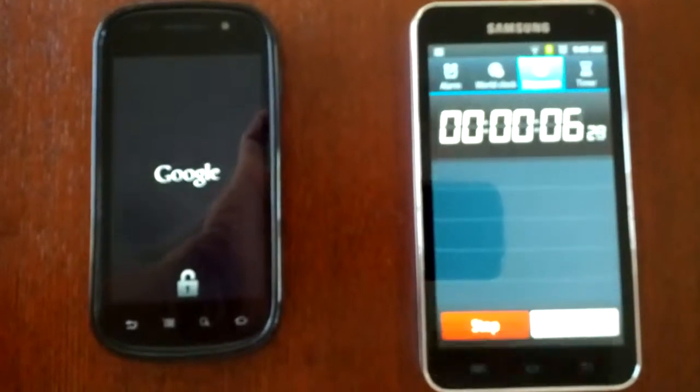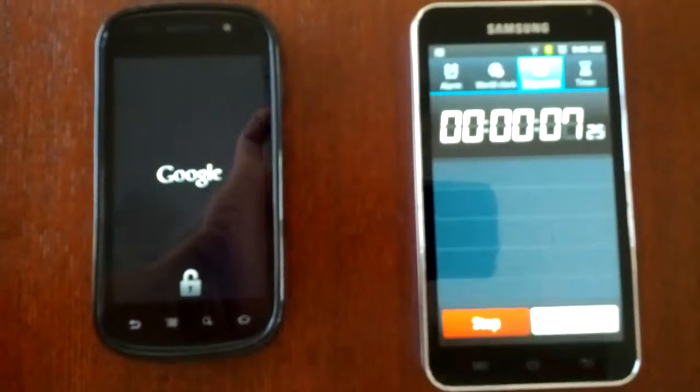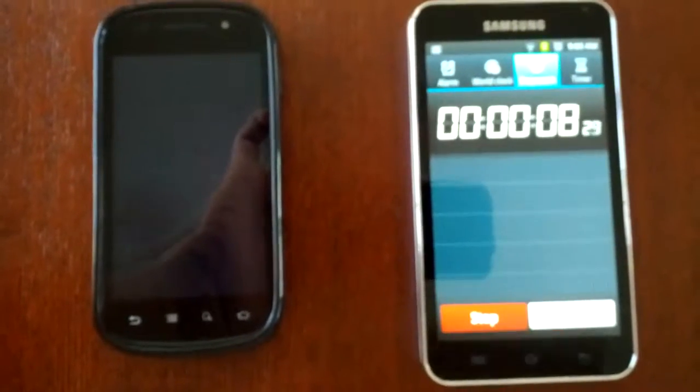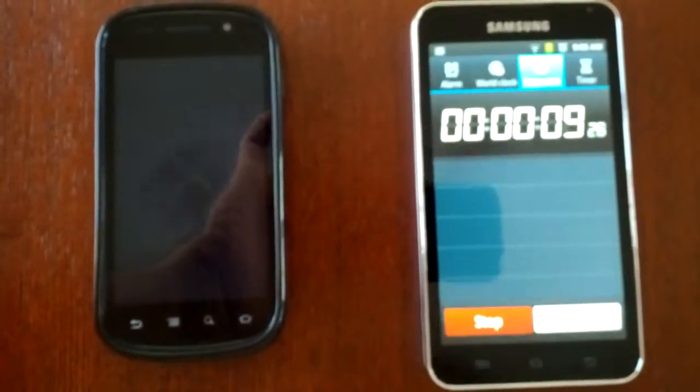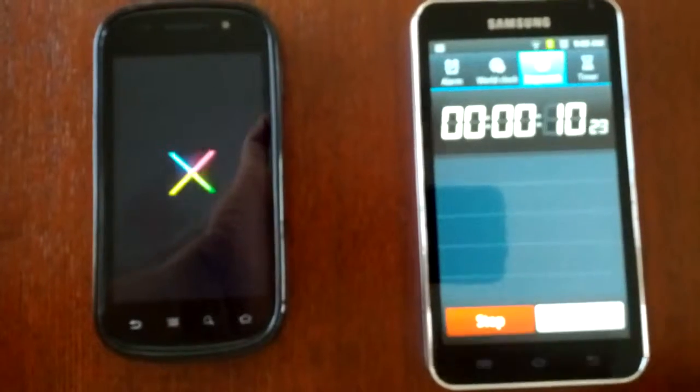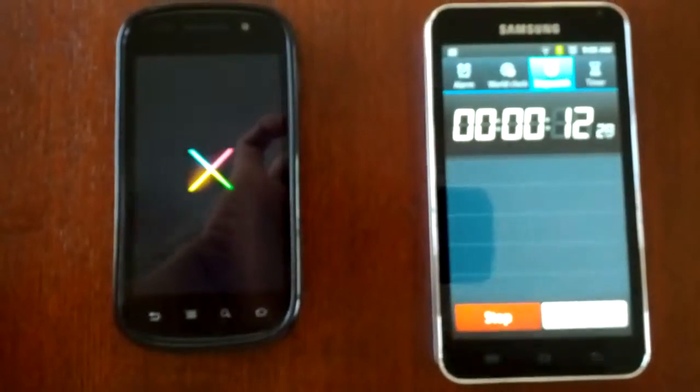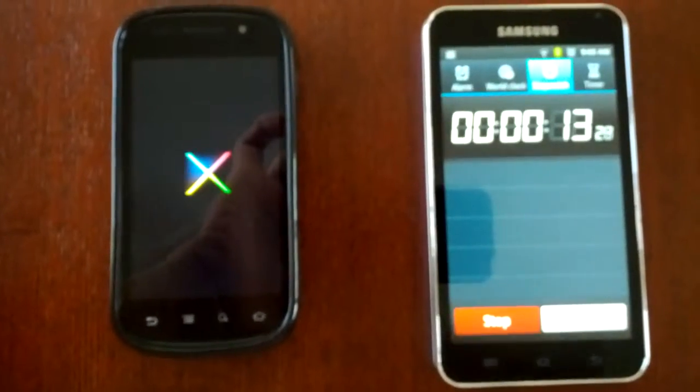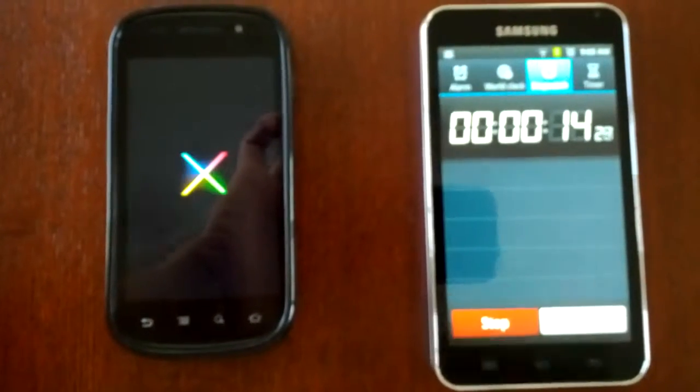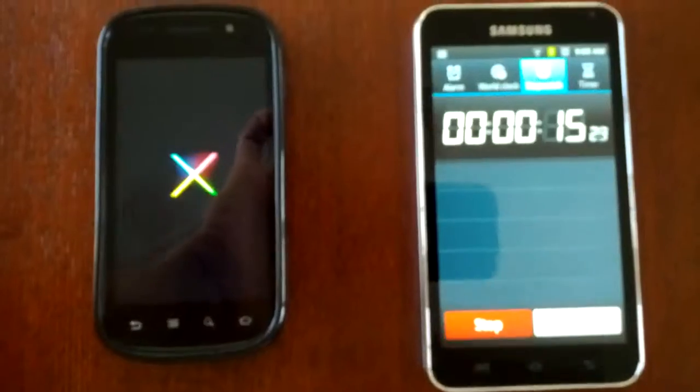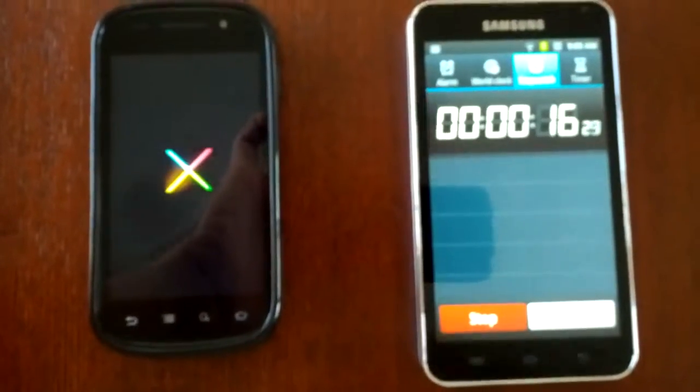I'm really glad I kept the Nexus S because Jellybean runs really nice on it. It runs very fast, much faster than before and much smoother too.